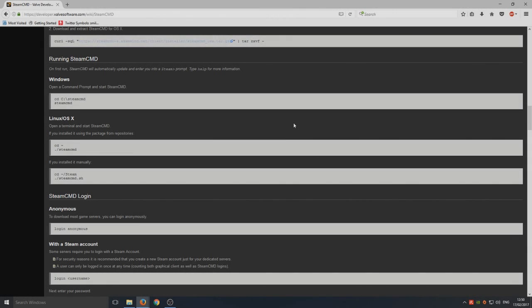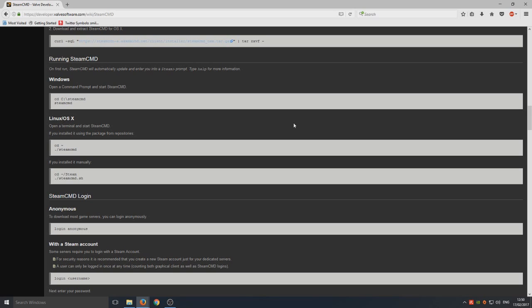Hello and welcome back to another Computer Sluggish tutorial. Today we're going to be setting up our very own Rust server. I have already done a video on this, but a few people are getting a little bit confused, so this time I'm going to try and make it as clear as possible.